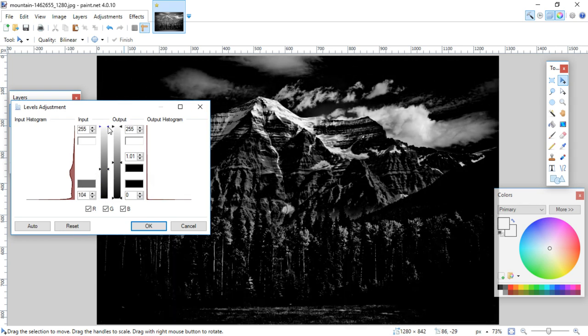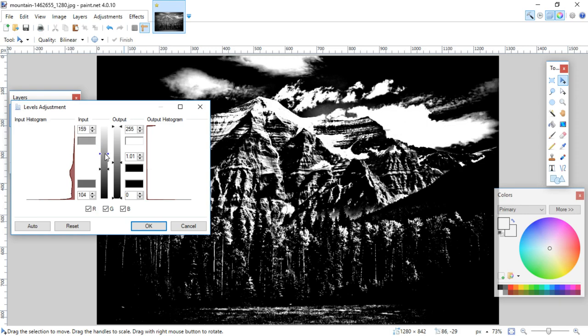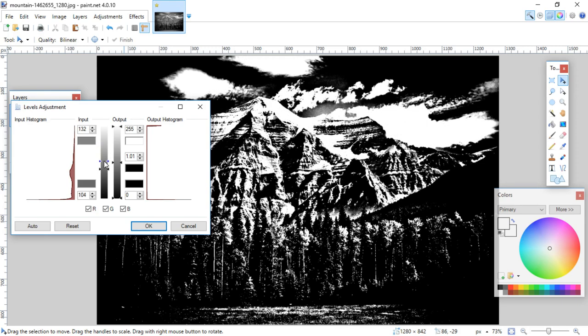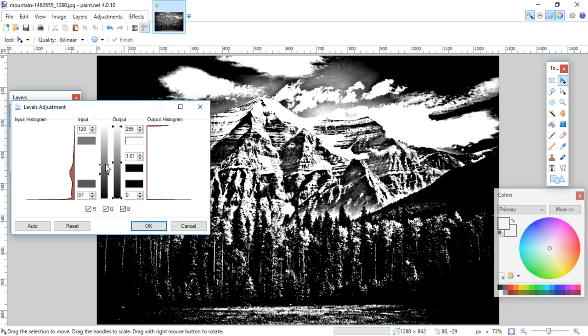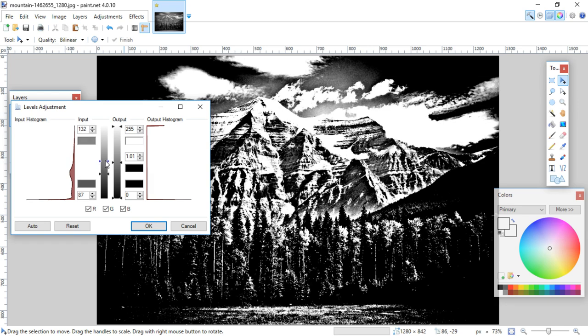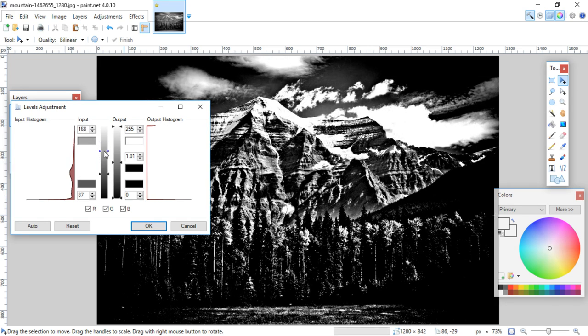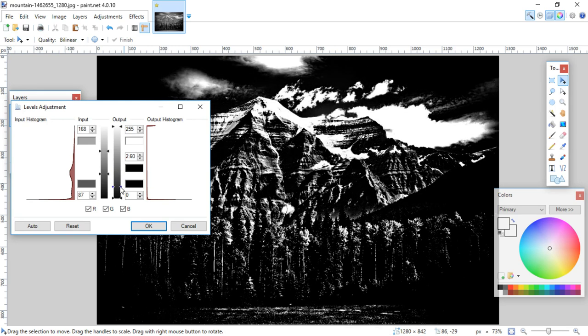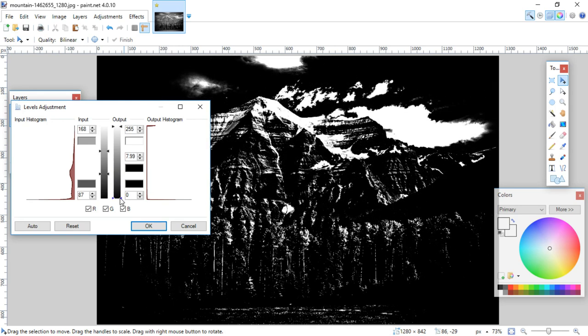Maybe this gives you a little bit more control to get rid of some of those small things you wouldn't want in there. Again, you can just play around with it.